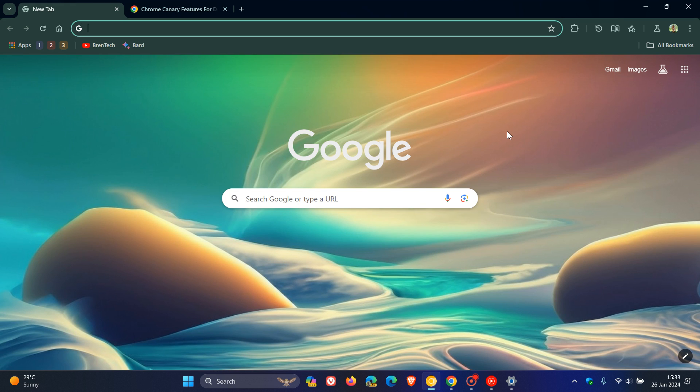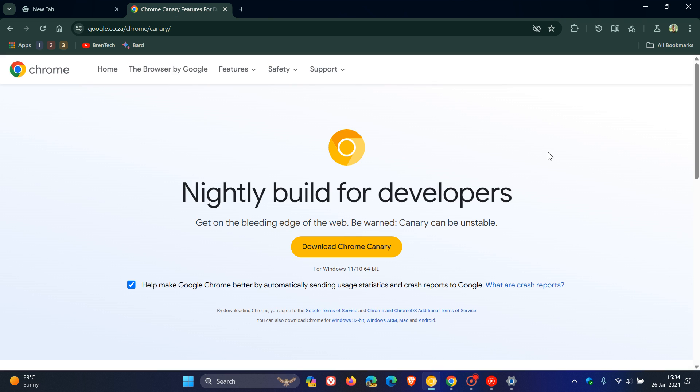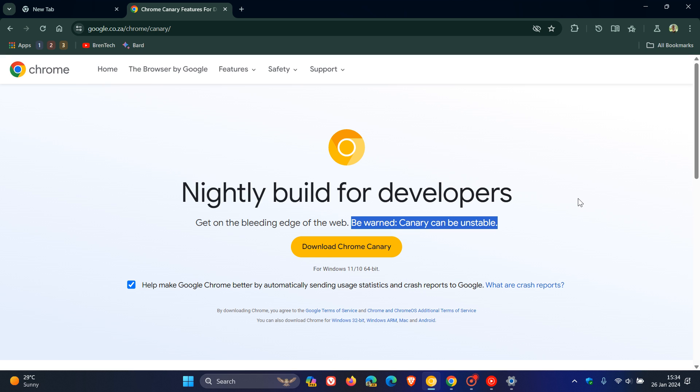Just on a side note, if you want to try out Google Chrome Canary and you are running an ARM Windows device, I'll leave the download page for the nightly build for developers. It even says here, be warned, Canary can be unstable. Really only try this out on your ARM device to test things and check out Chrome.